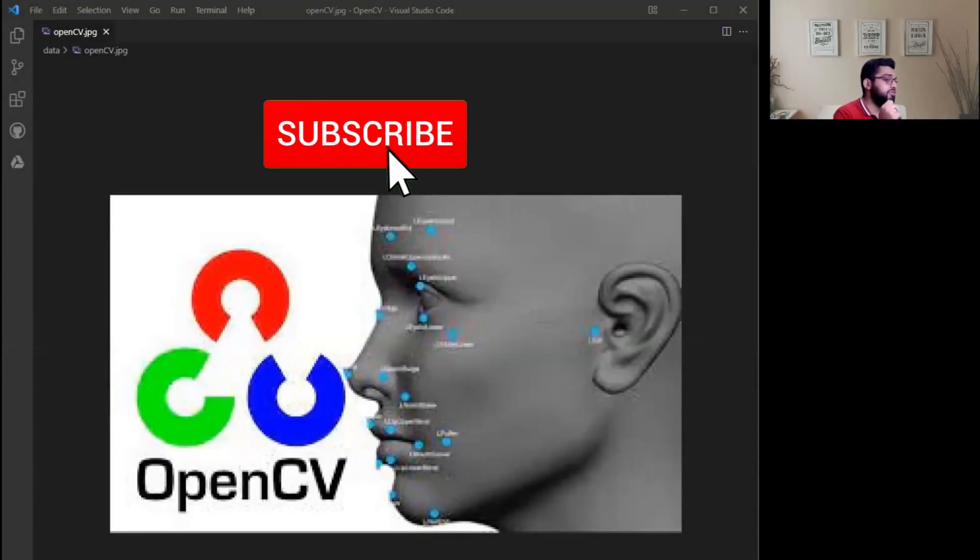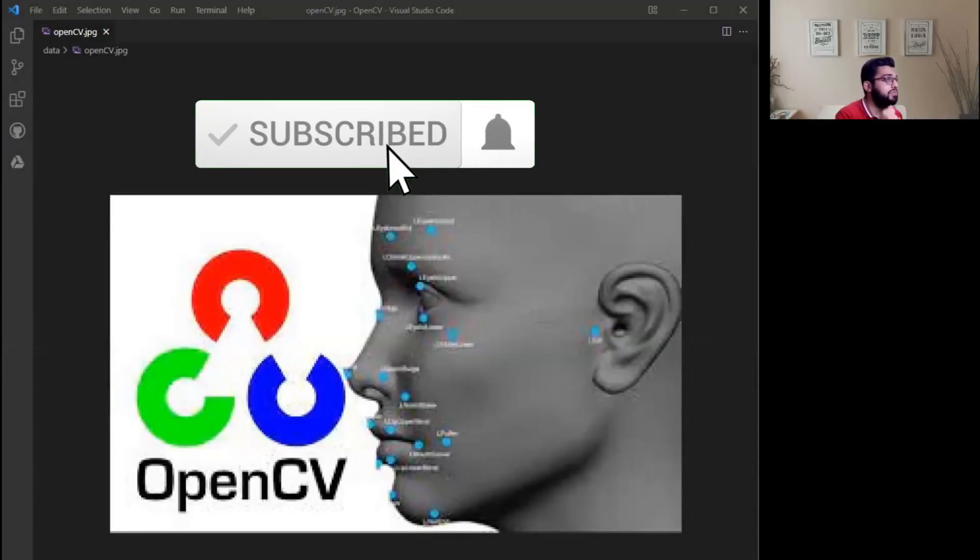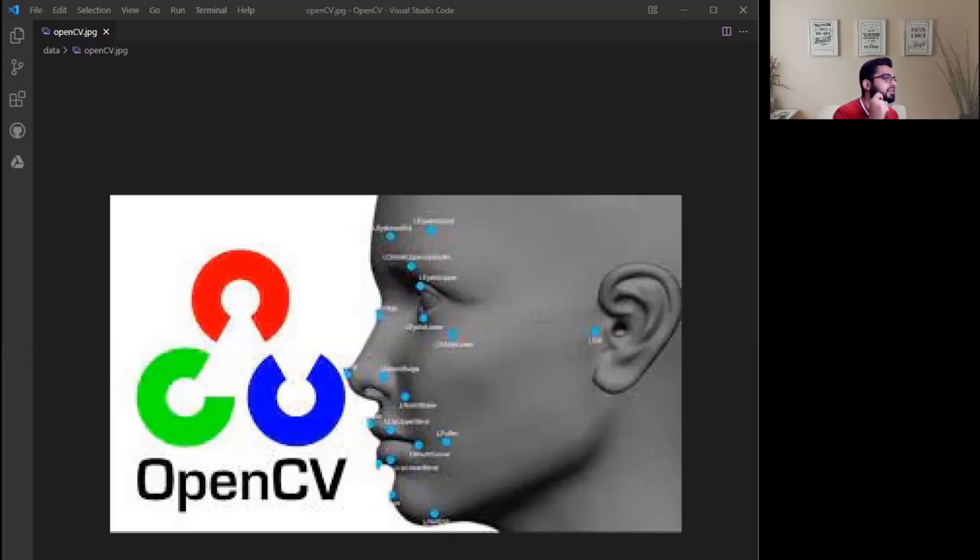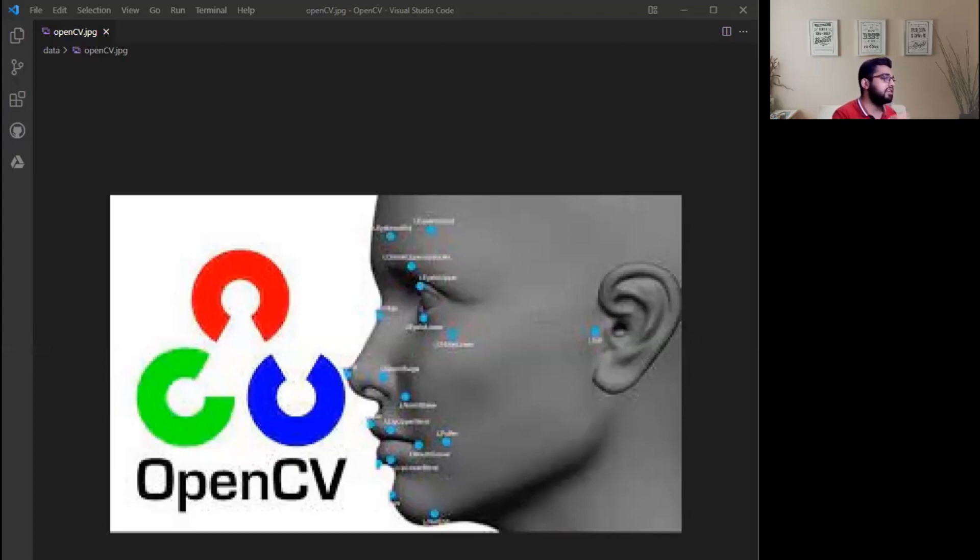My name is Navit and welcome to my YouTube channel. From today we are going to start another playlist where we will discuss the OpenCV library. What is OpenCV? Let me explain to you.